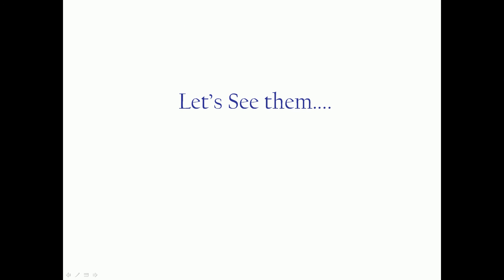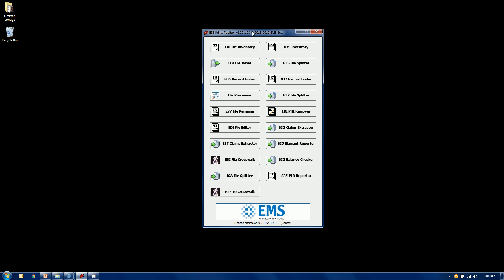So let's take a quick look at them. Here's our EDI utility toolbox and we're going to demo the two products. The 837 file splitter first and the 837 claims extractor after that.